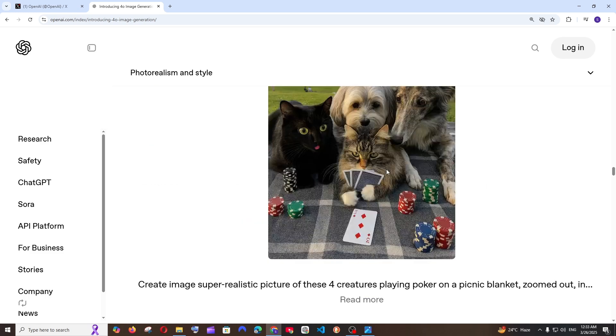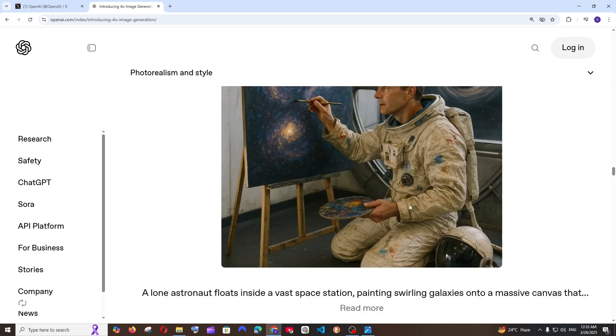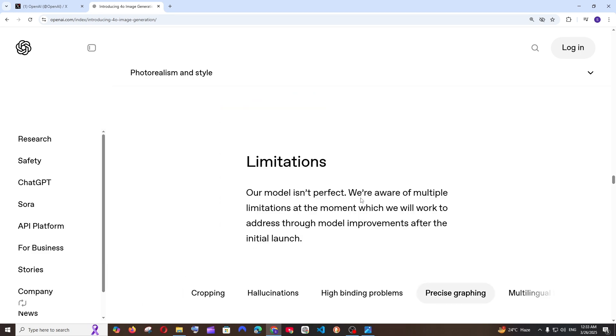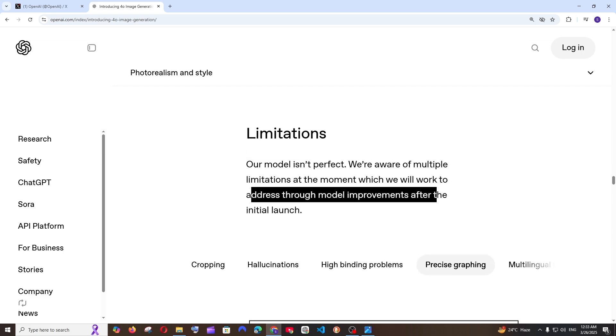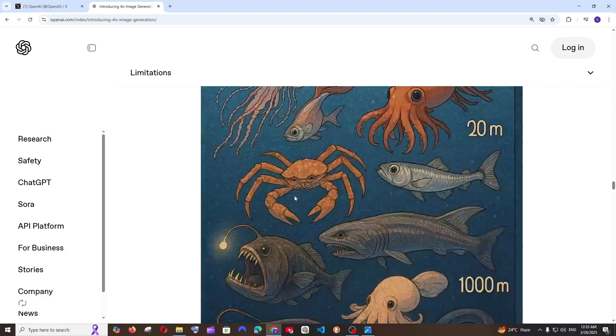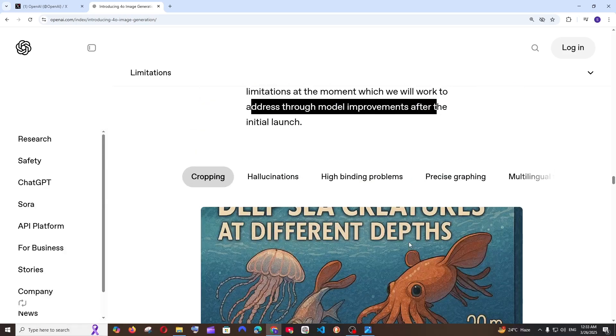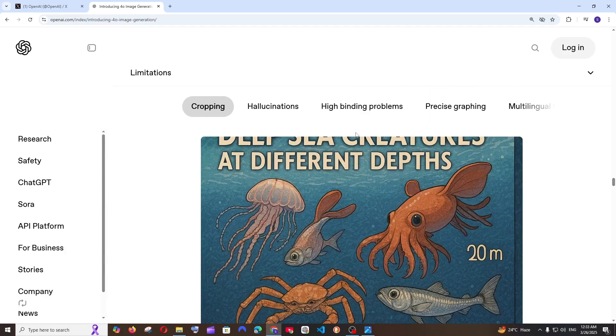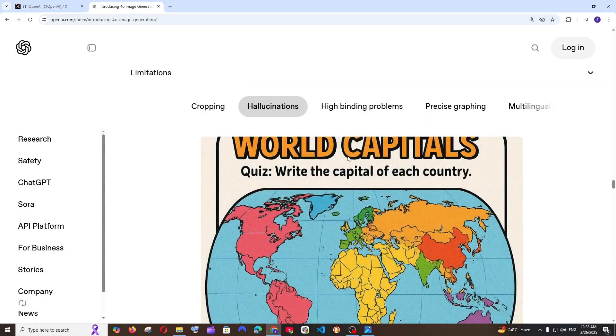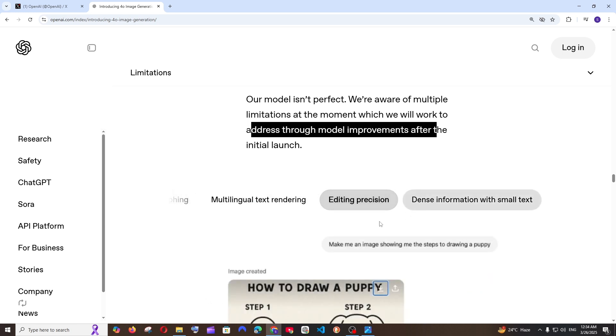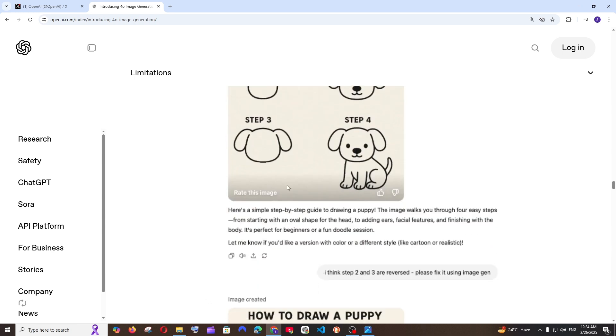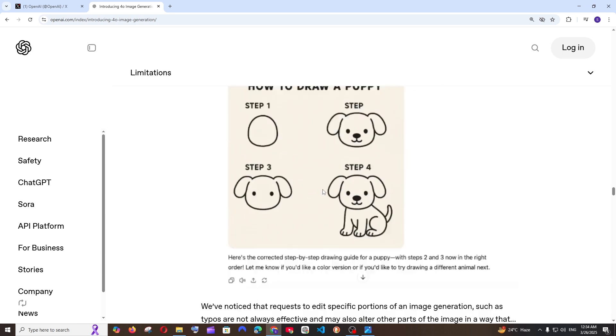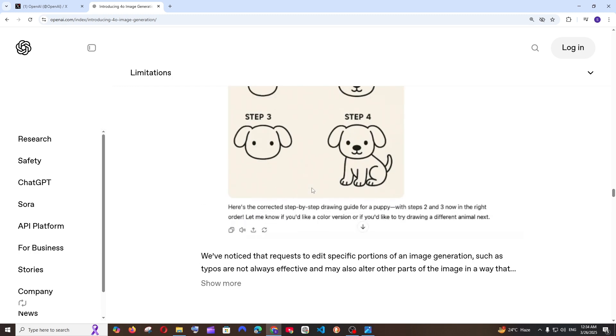And finally limitations. They have said their model isn't perfect and they are working and they will also get those improvements as it goes. So cropping, sometimes you will get the cropped output. As you can see here the cropped and hallucinations and editing precision. They have quite a few limitations but they're just improving on it.